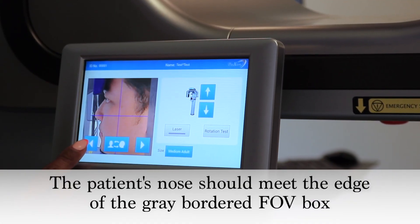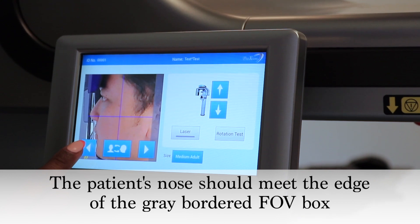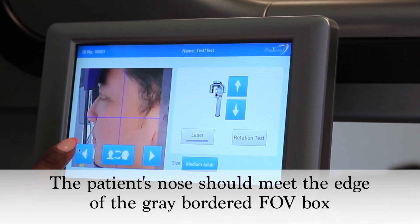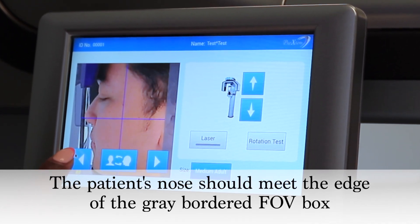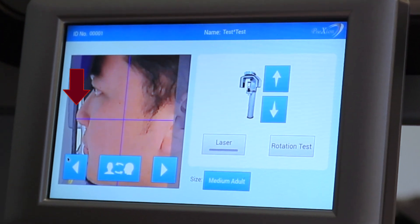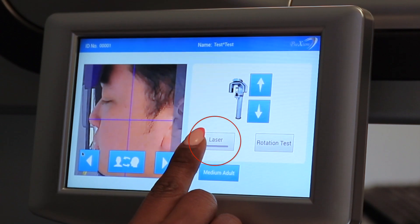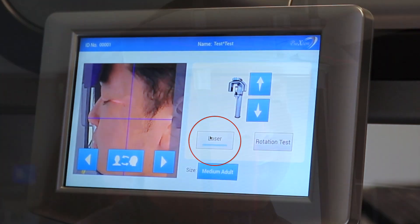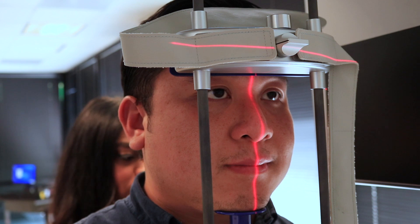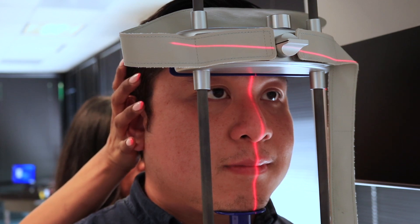Using the arrows on the lower left of the small console screen, bring the patient forward until the patient's nose is to the edge of the highlighted field of view box. Select the laser icon.